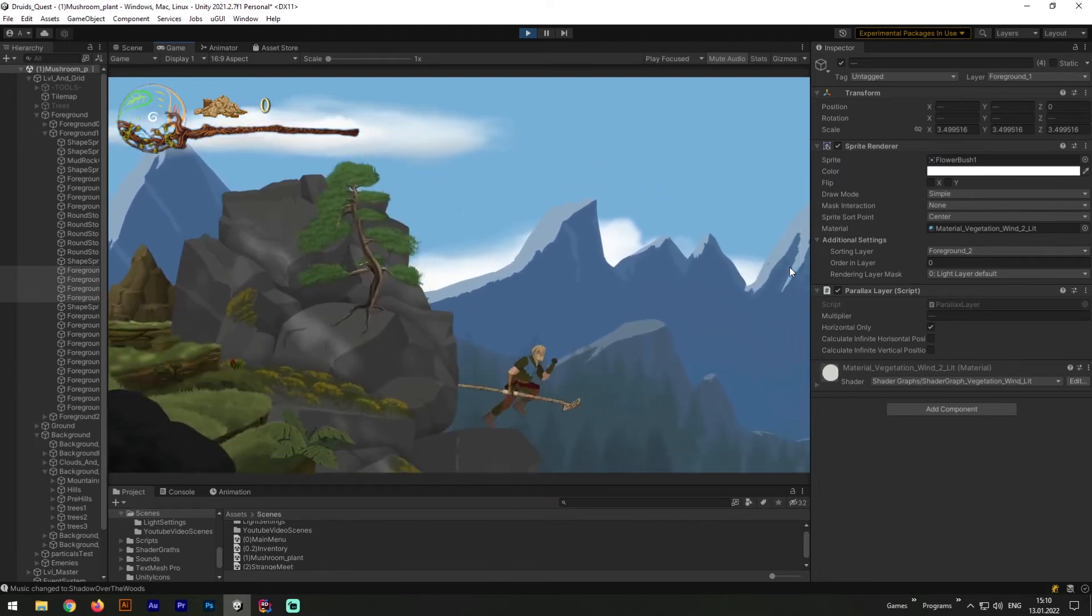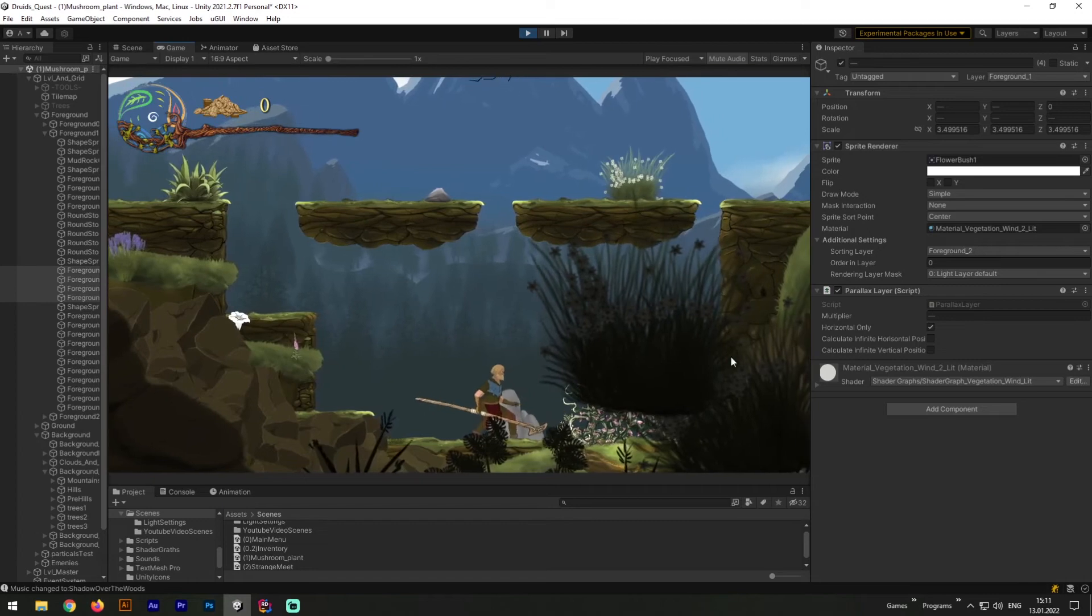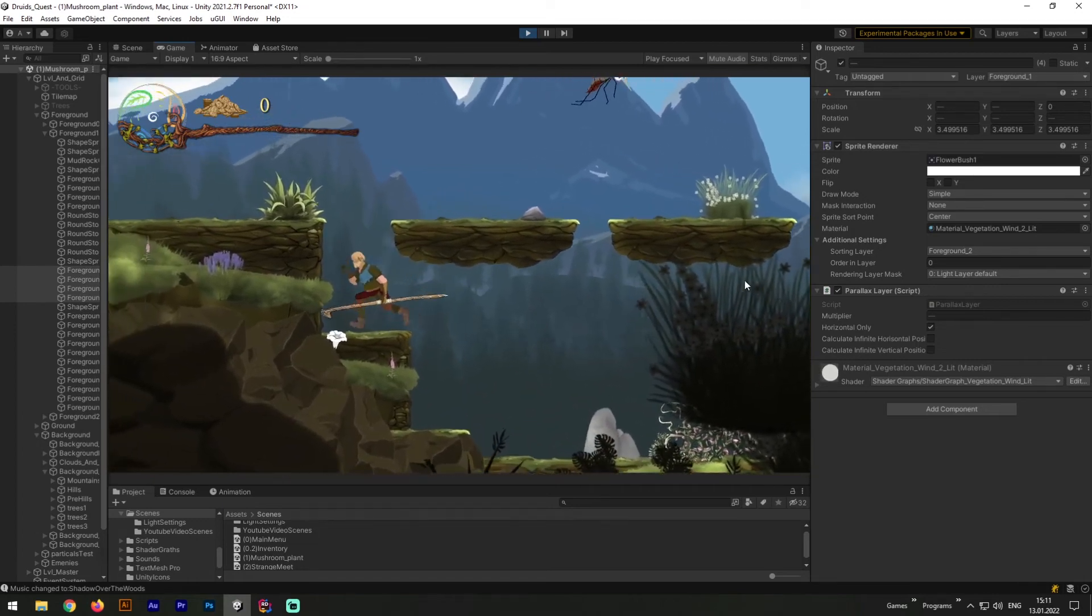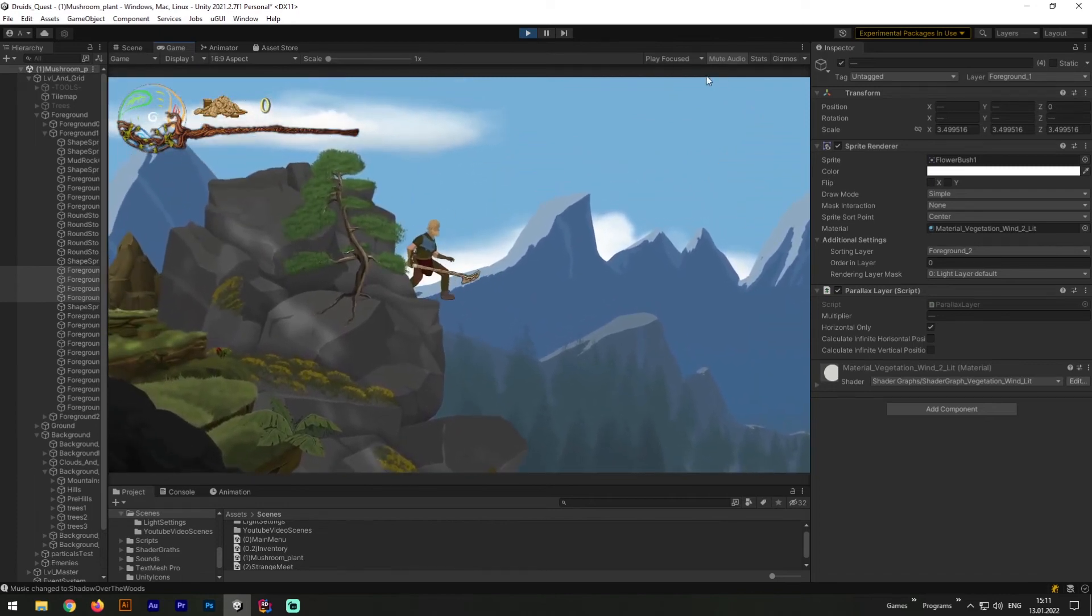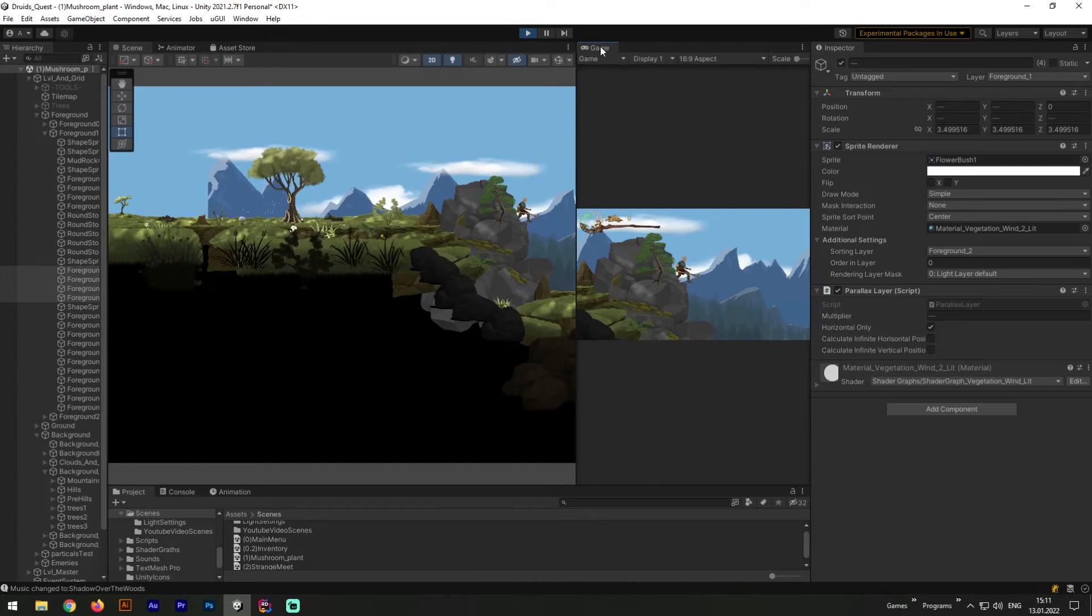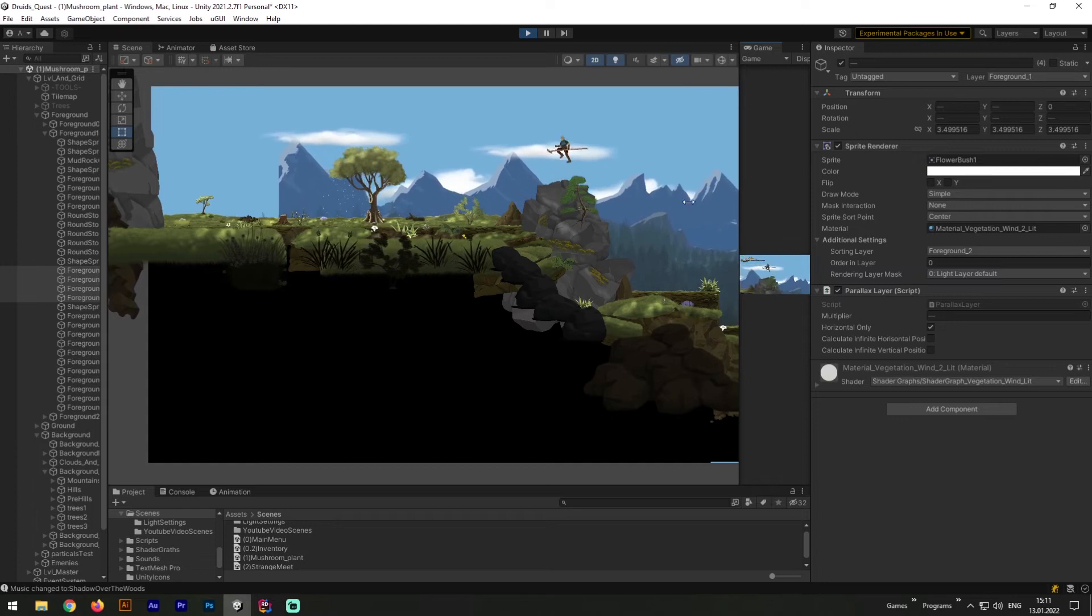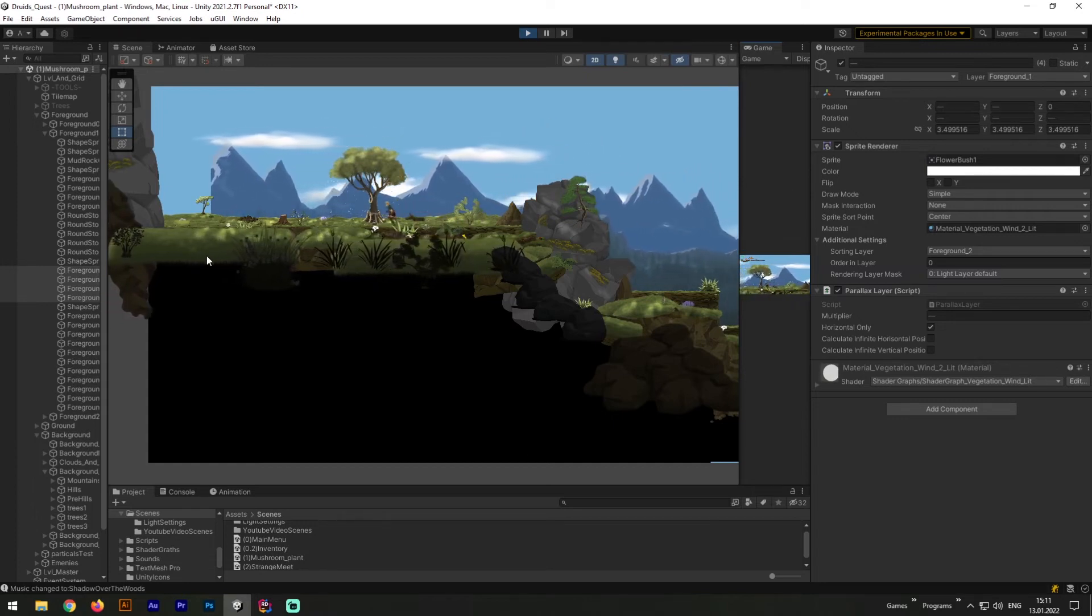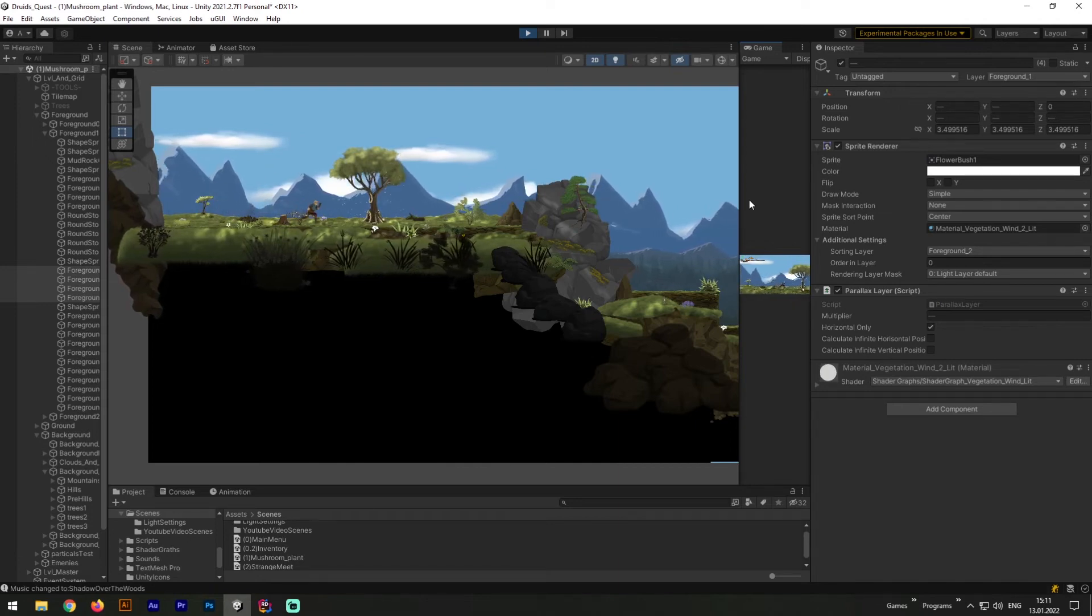Also for background mountains now is turned on parallax vertical effect. And right now when we're coming closer to bushes you can see how they're coming into camera. As you already know this issue could be fixed by calculating infinite position horizontally. Now let's drag our game window aside and discover what's happening in the scene.